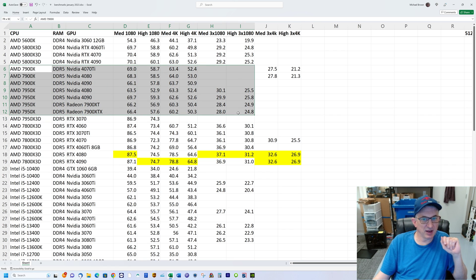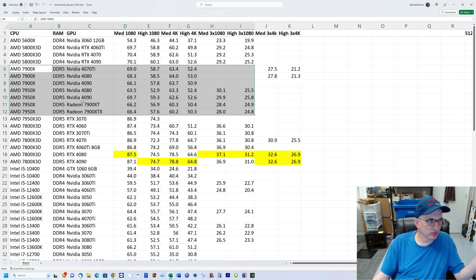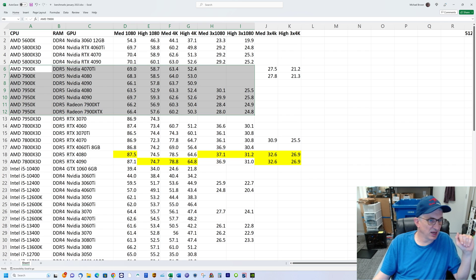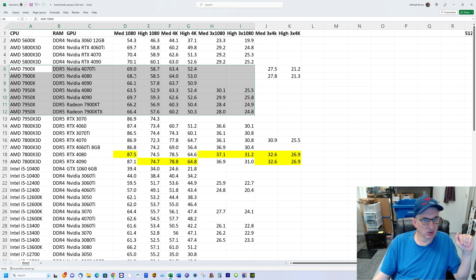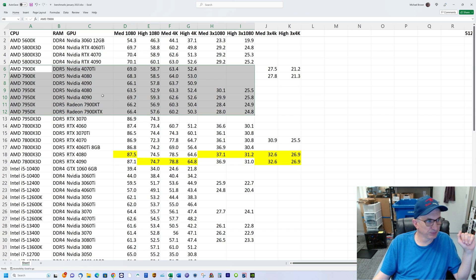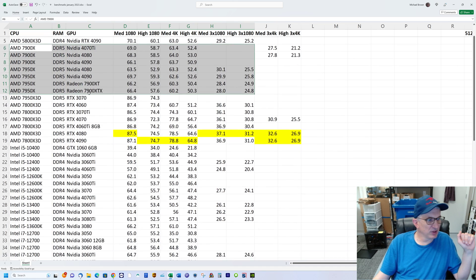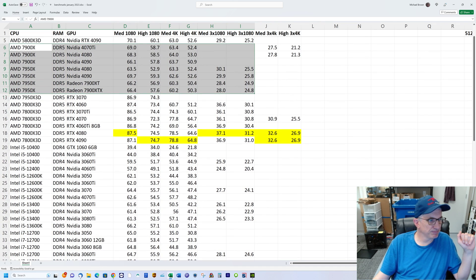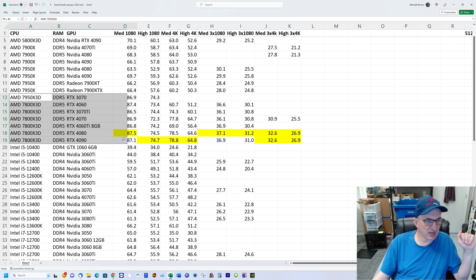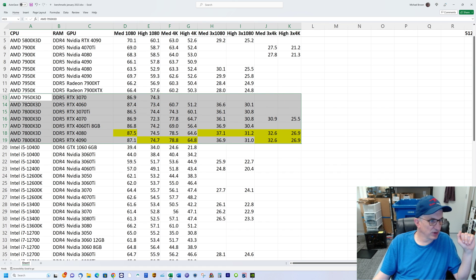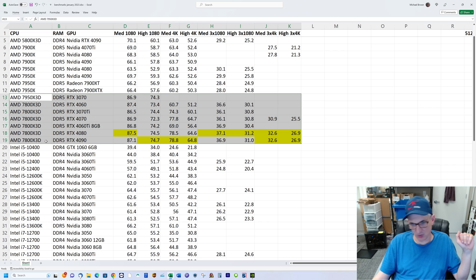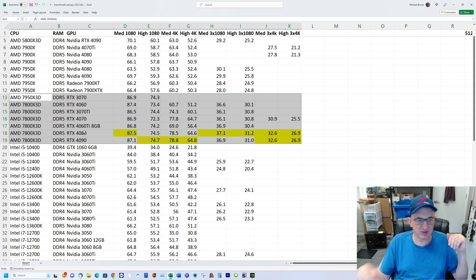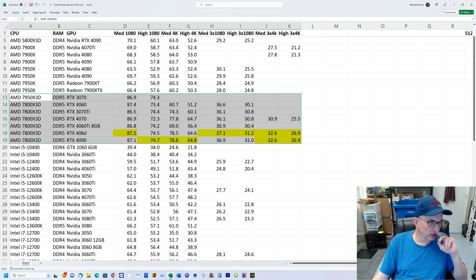We also have the 7000 Ryzen series chips that are non-X3D—they don't have the 3D V-Cache. They do quite well, averaging close to 70 on this first test and hanging just fine with everything else. But let's move down to the AMD 3D V-Cache stuff—the 7800X3D and the 7950X3D.